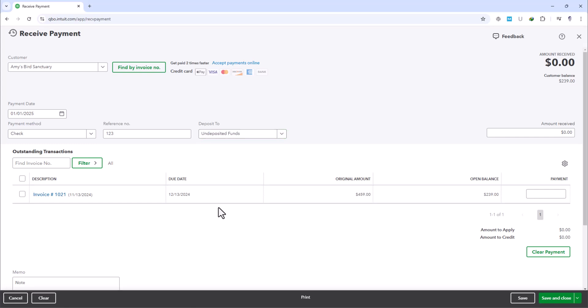Now, we'll select the respective invoice the customer is paying for. And when everything is set, come down here and click on Save and Close.